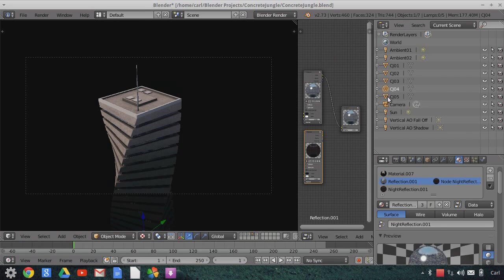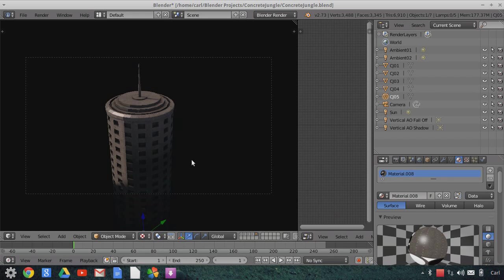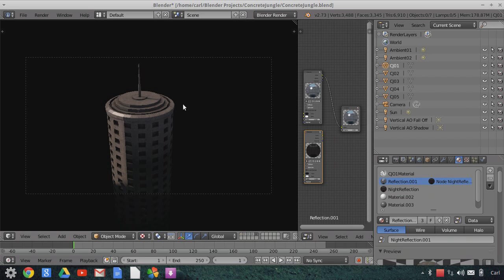And then building number five, which is a really simple cylindrical type building, no reflections on it. And there it is. So these are the five buildings of the concrete jungle pack.